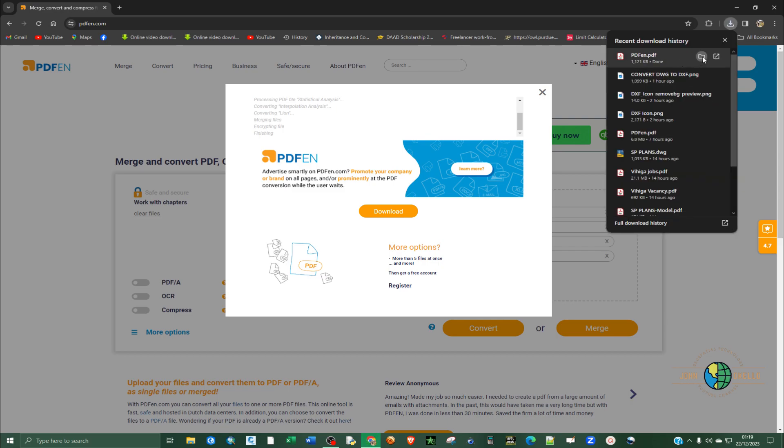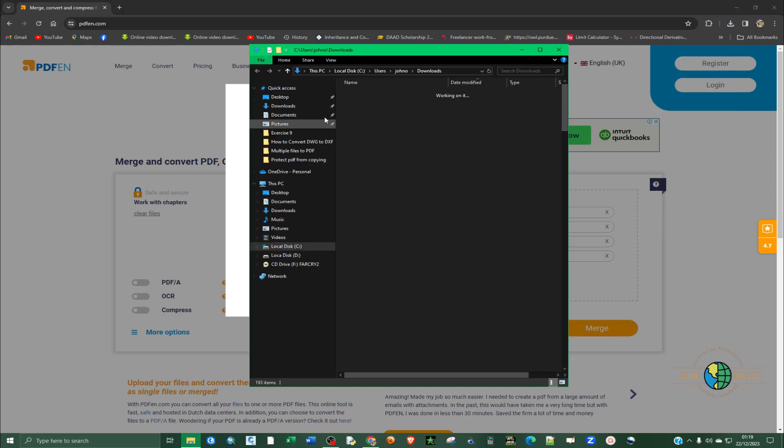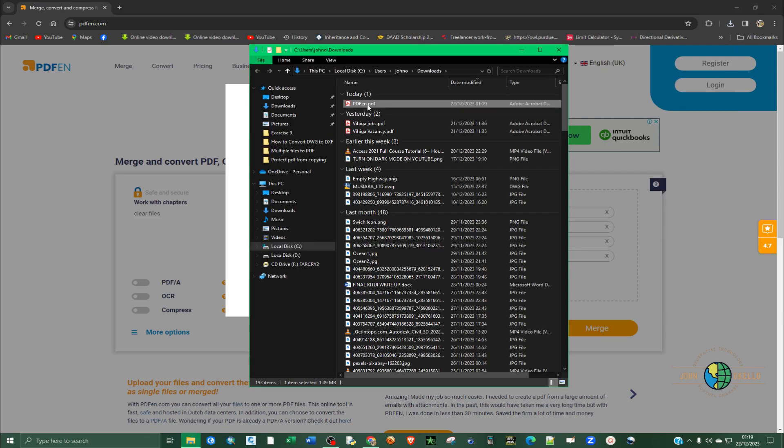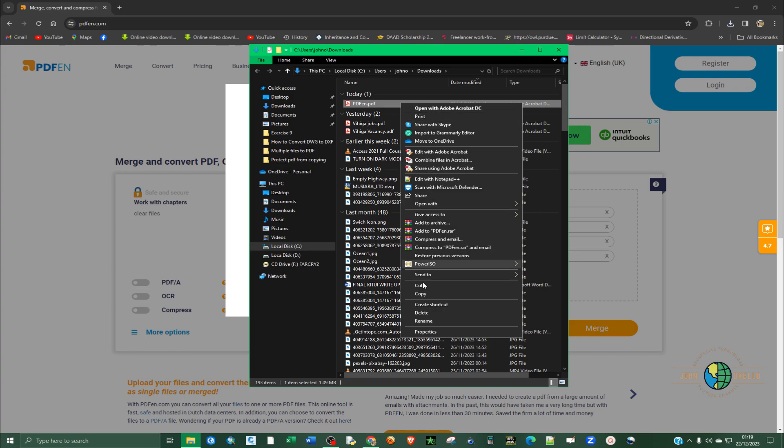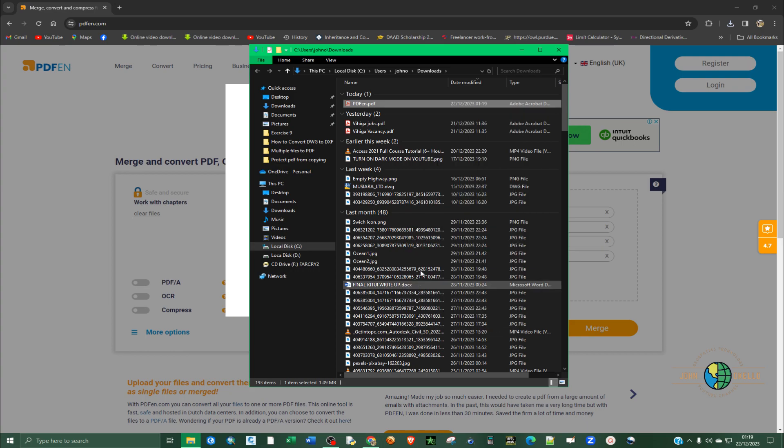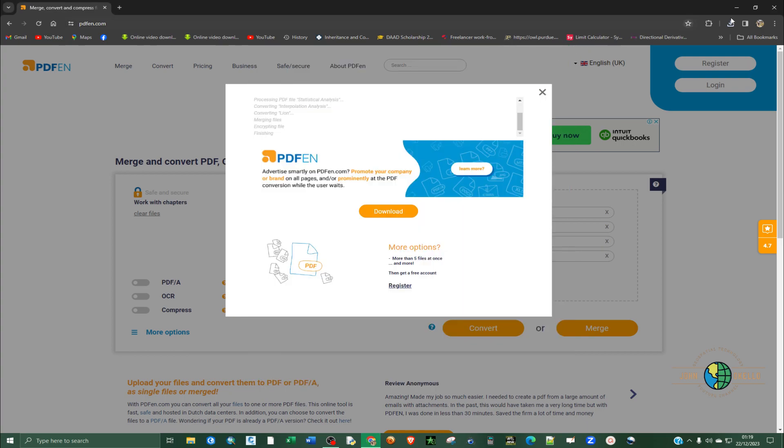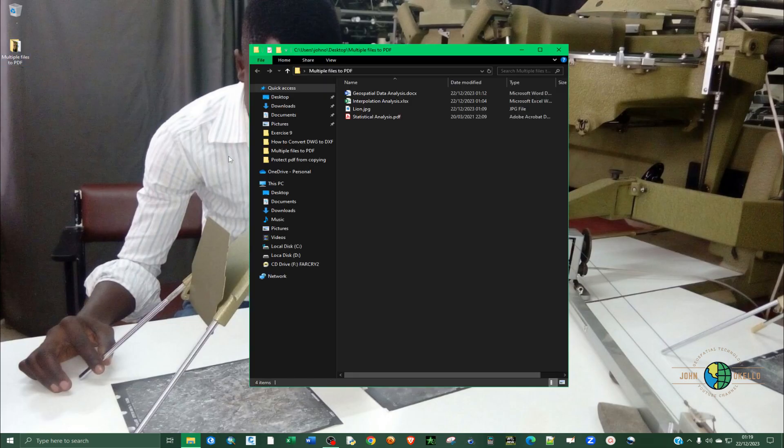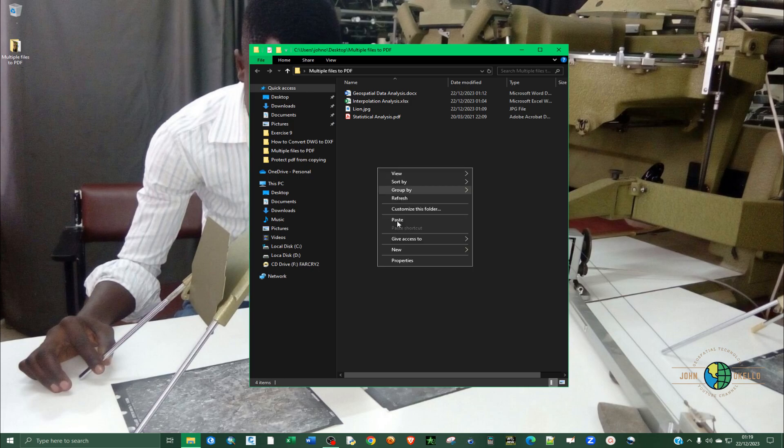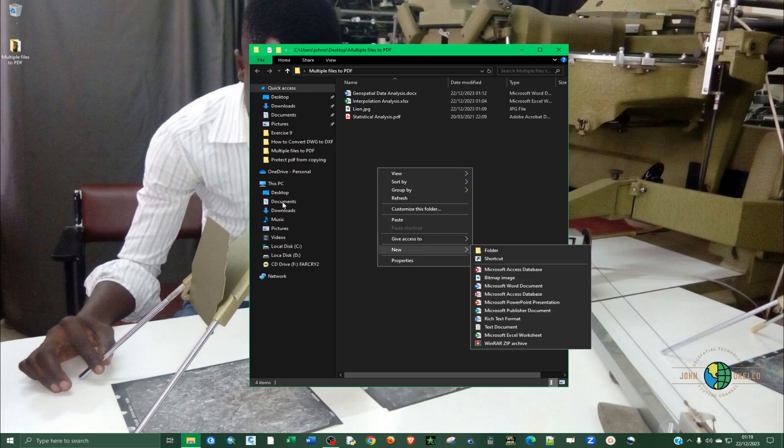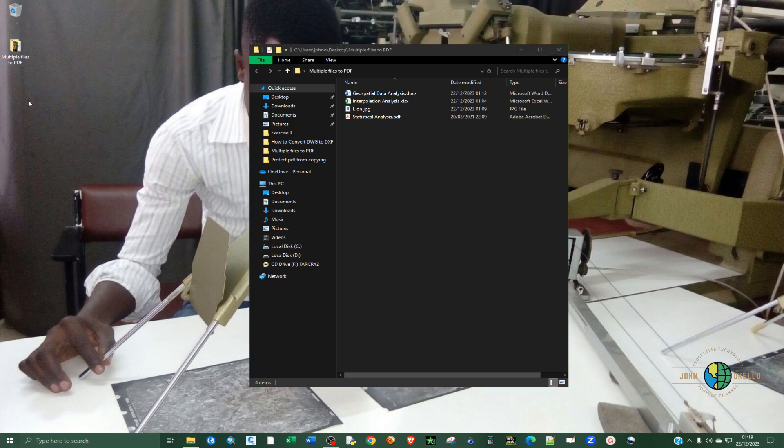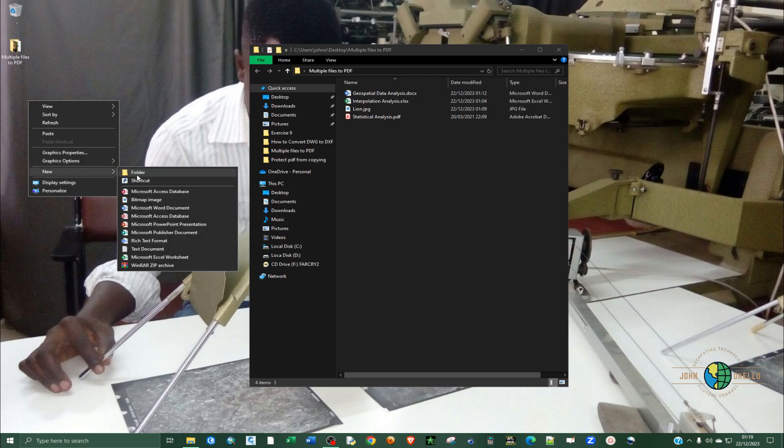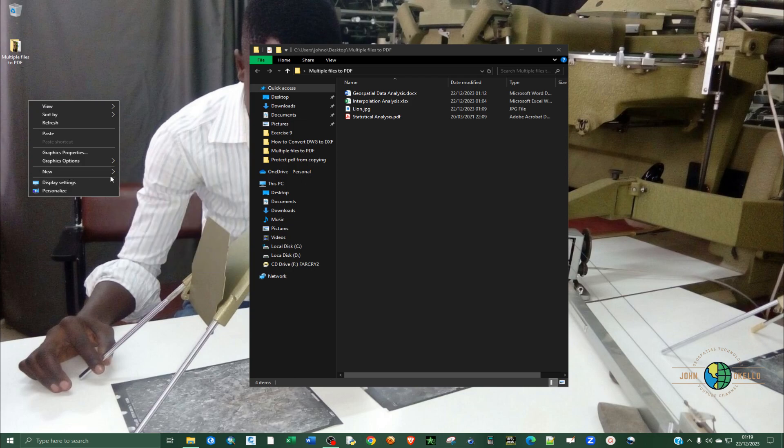And then you can go to downloads. I'm going to right click and cut. Let me just, and then I can close that. I can close the Chrome. And I'm going to paste it in here. I'm going to paste. Let me paste it here.